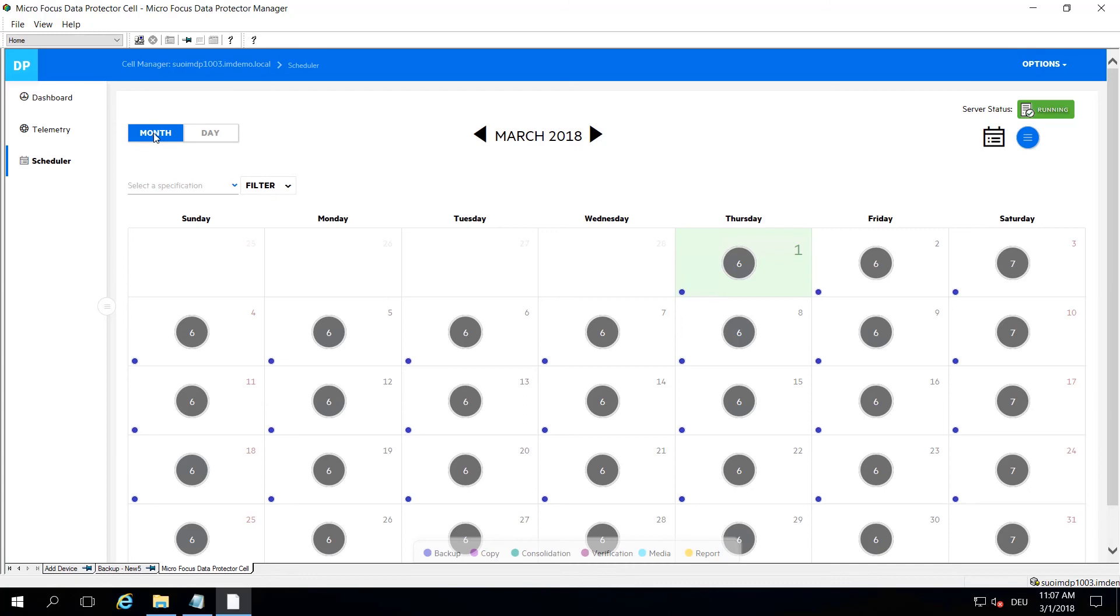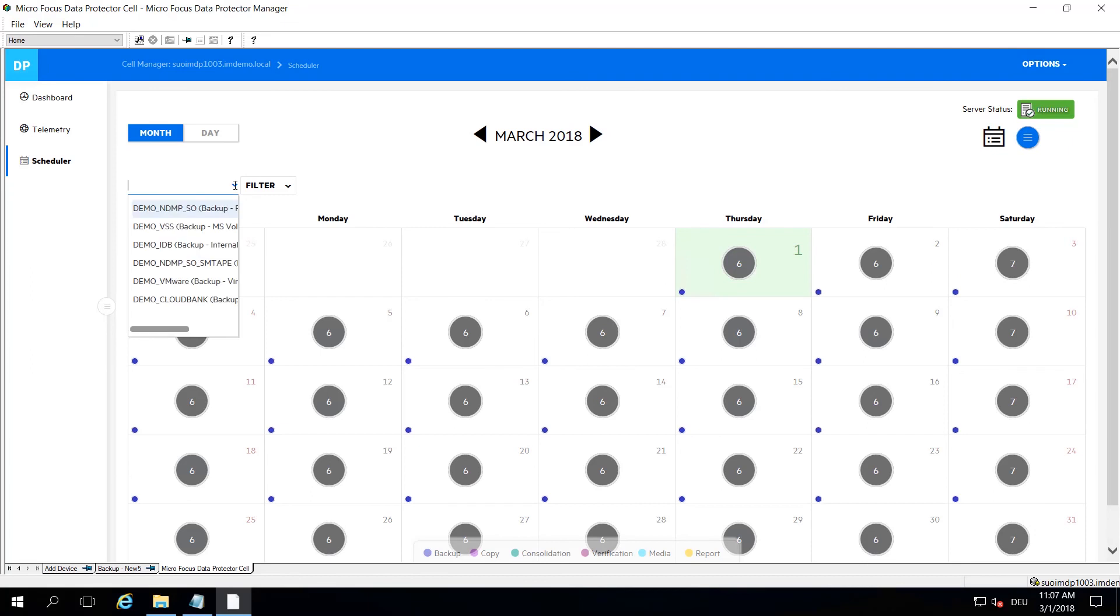You have a couple of search and filtering options down here because in larger environments you may have a couple of thousand backups going on each day.